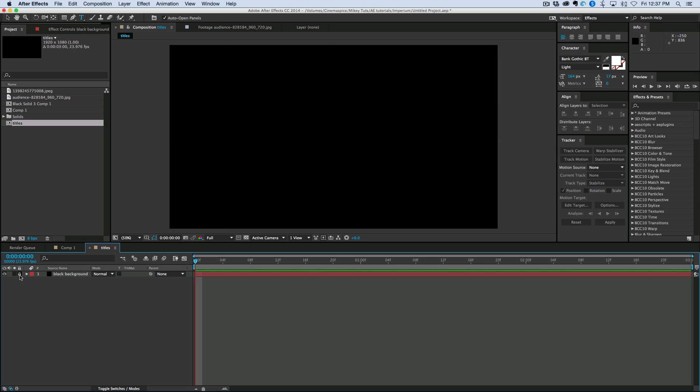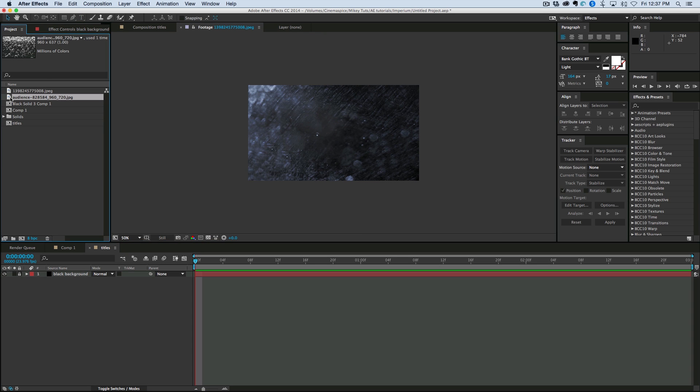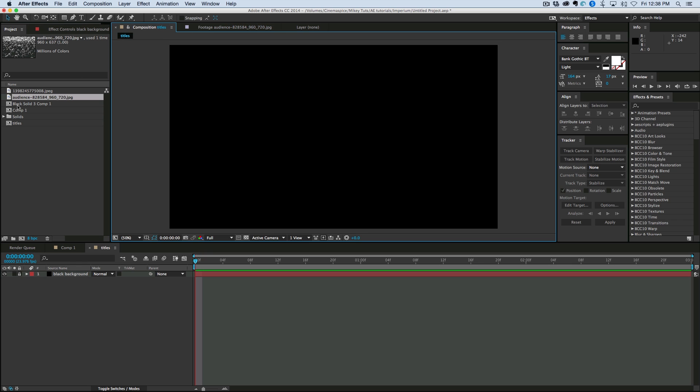Now, on top of this, we're going to add some footage. I went and got some stock footage. I've got a dirty lens. I've got a picture of a crowd. And those are the main things that we're going to throw into this, plus some text and other elements that we're going to build.